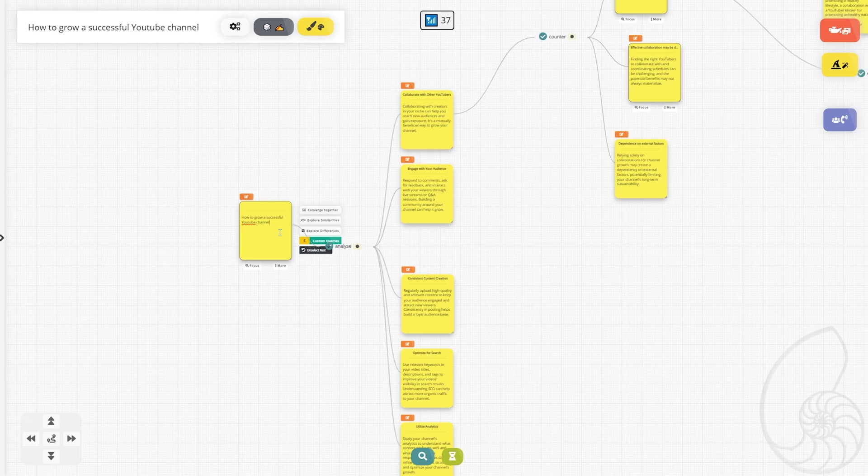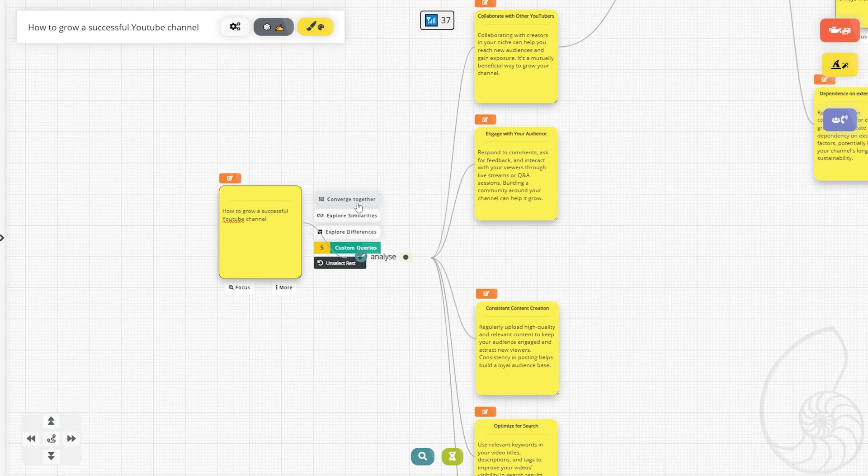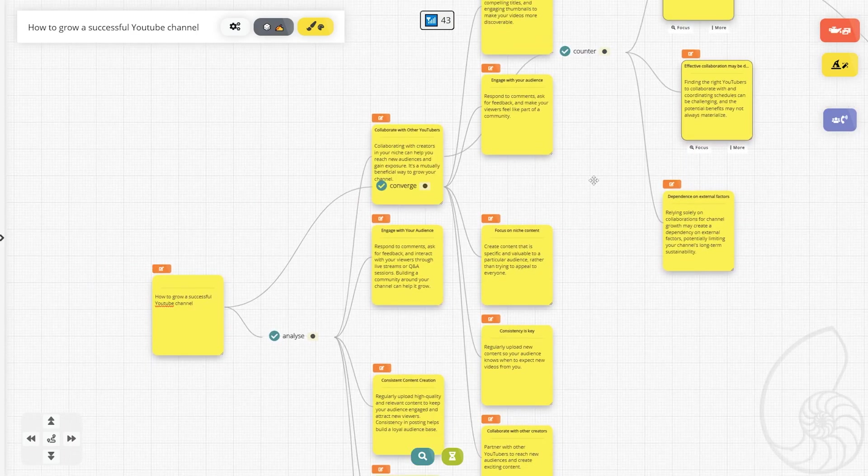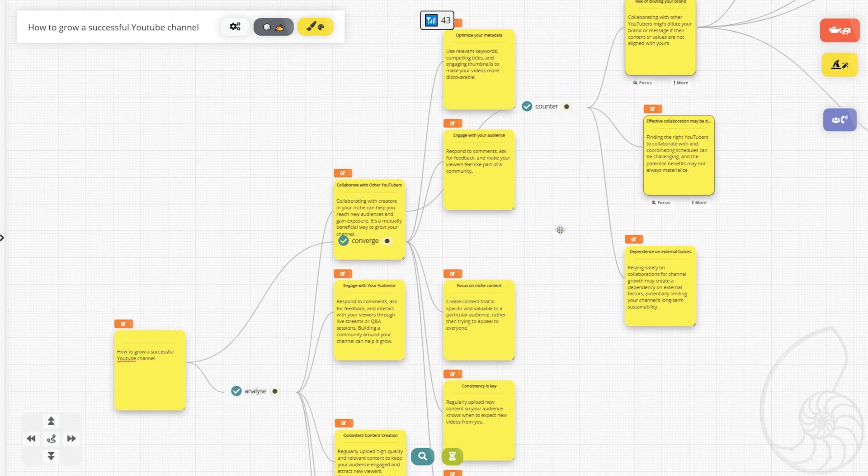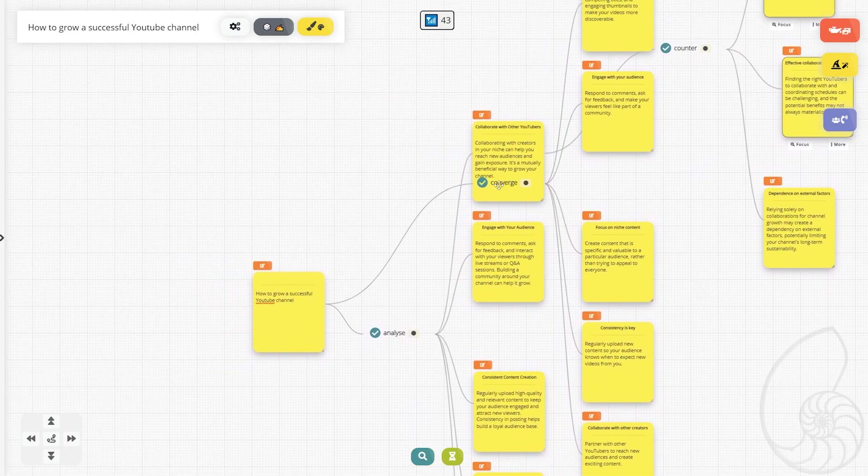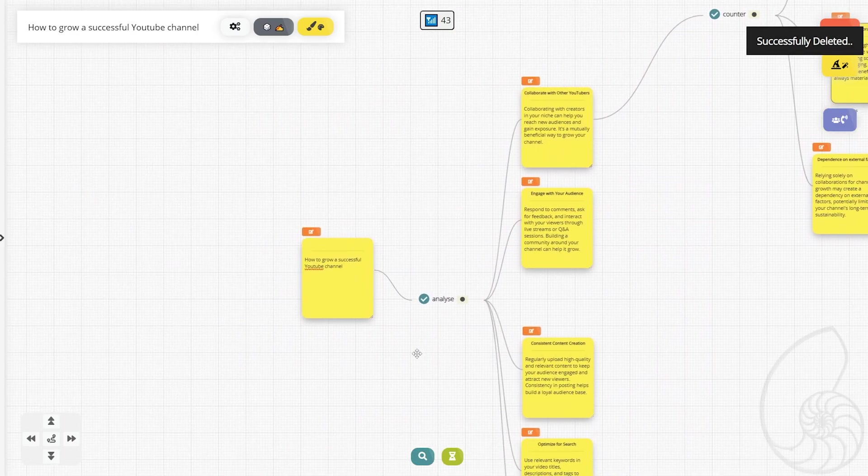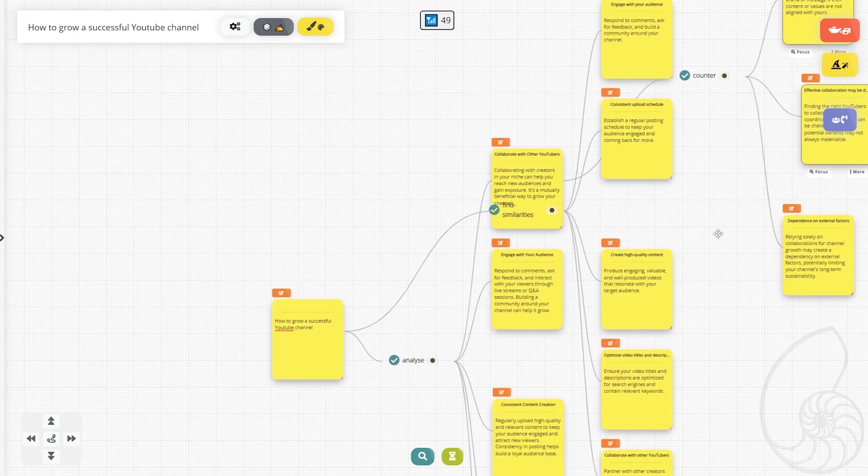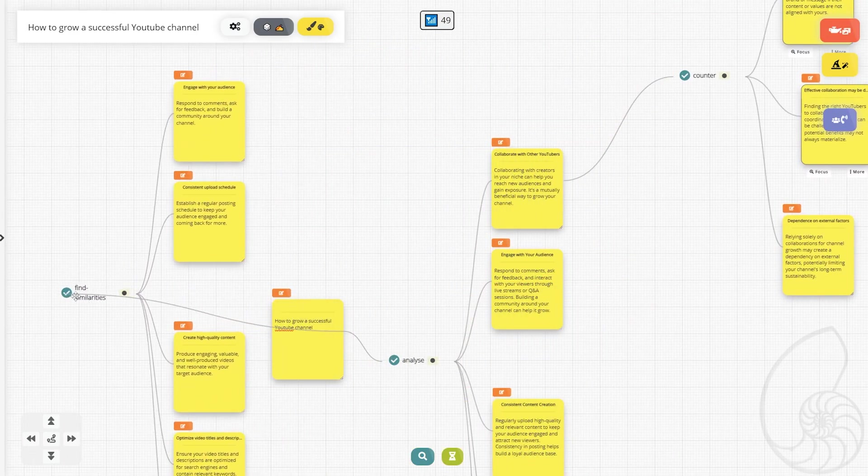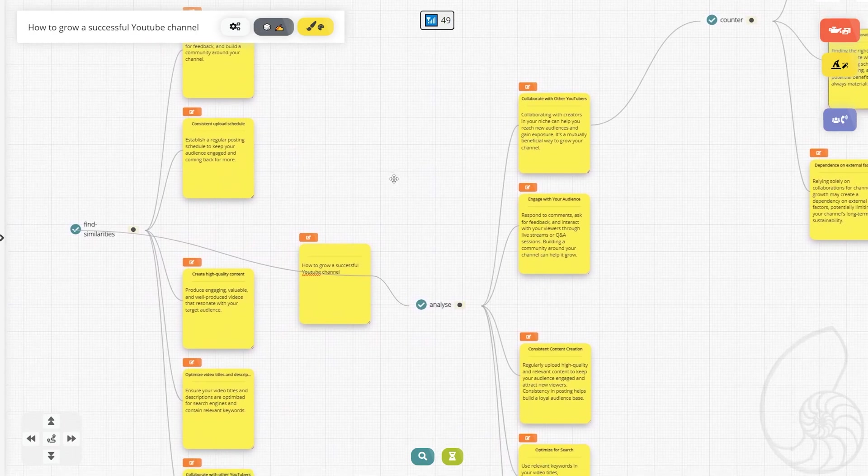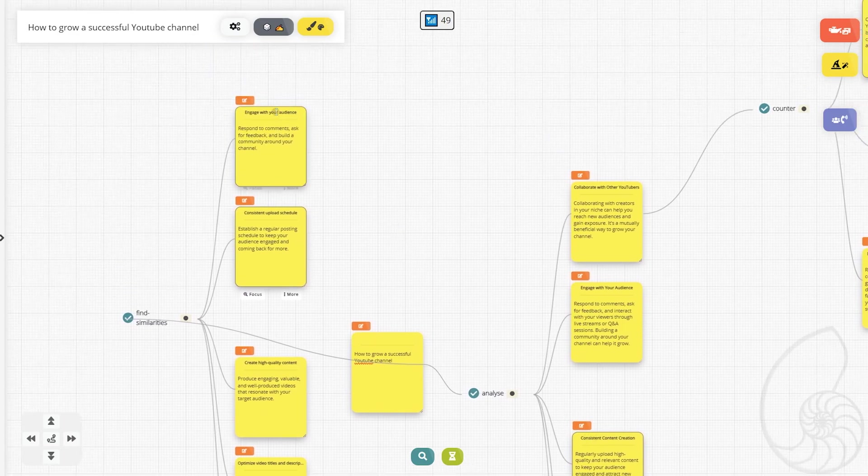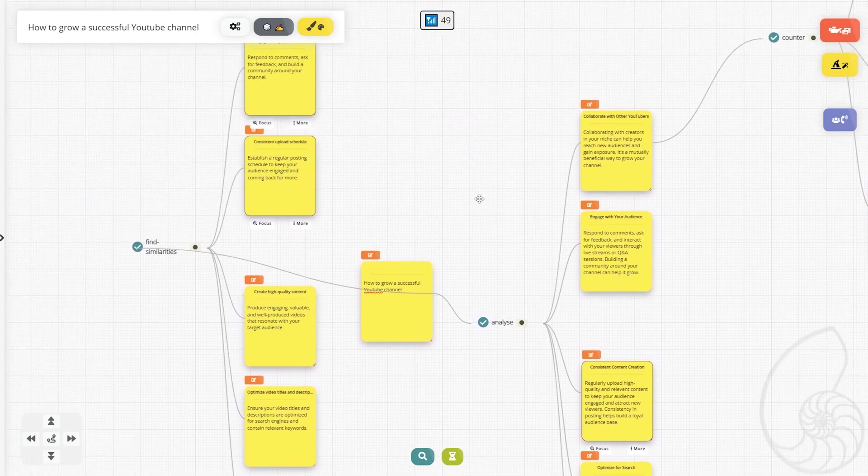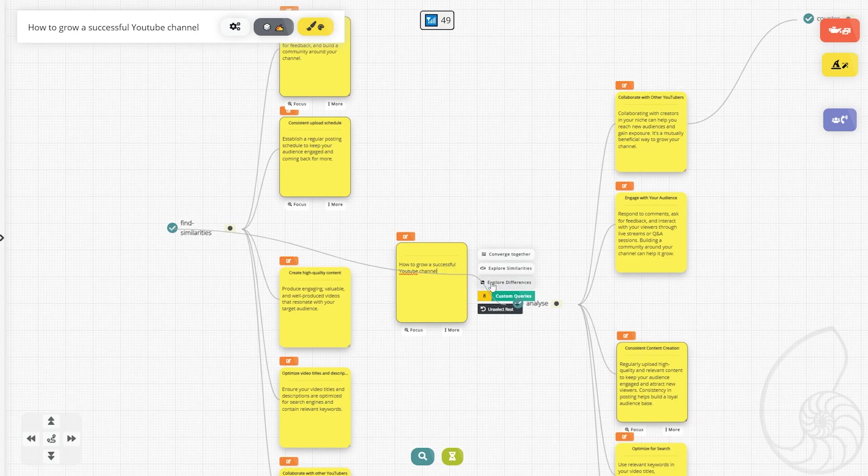Now, let's head back to our base thought. And we have the option to converge together. This just kind of gave us more ideas as to how to make this work. So let's go back to our main idea and explore some similarities here. It just kind of gave us more of the same. We have consistent upload schedule, consistent content creation, engage with the audience. So the analyze and find similarities features seem to be about the same.